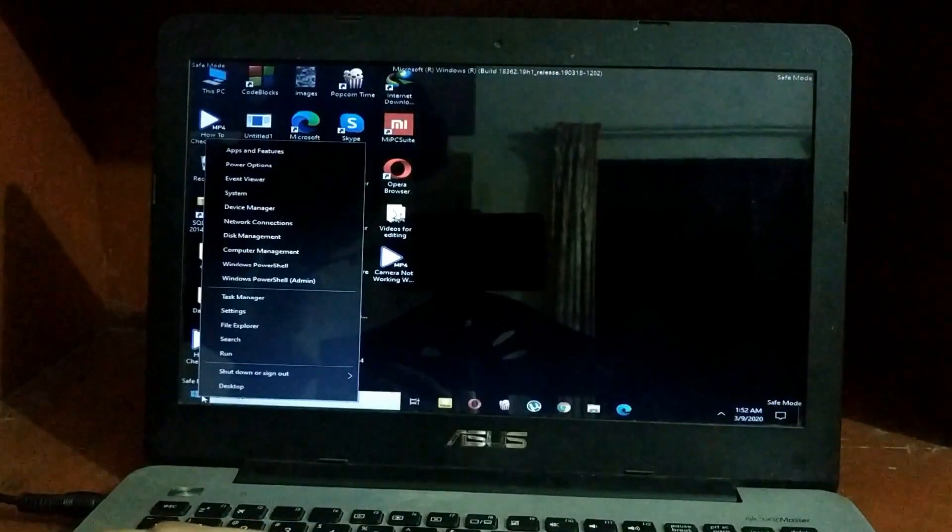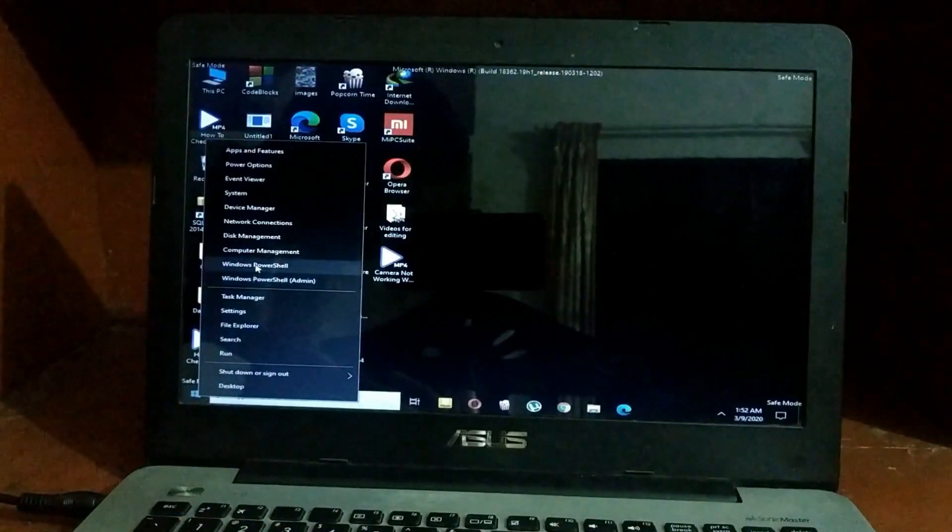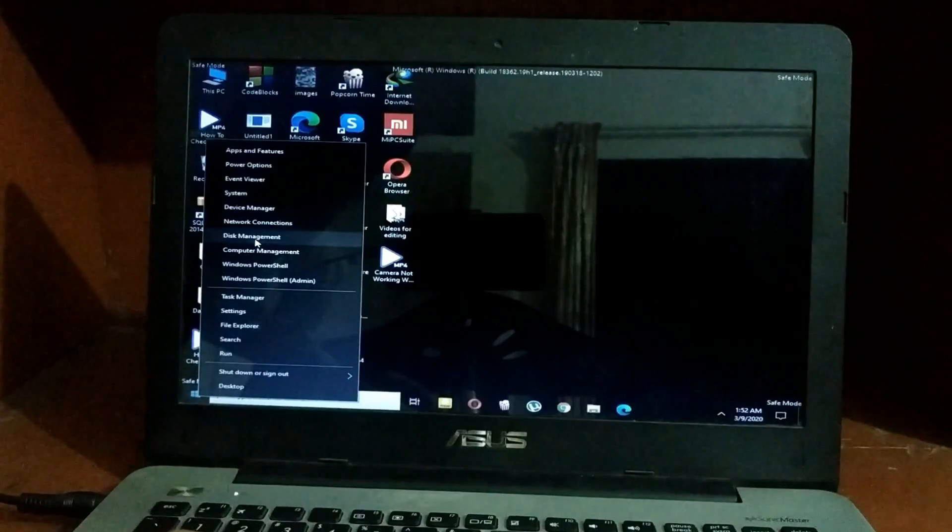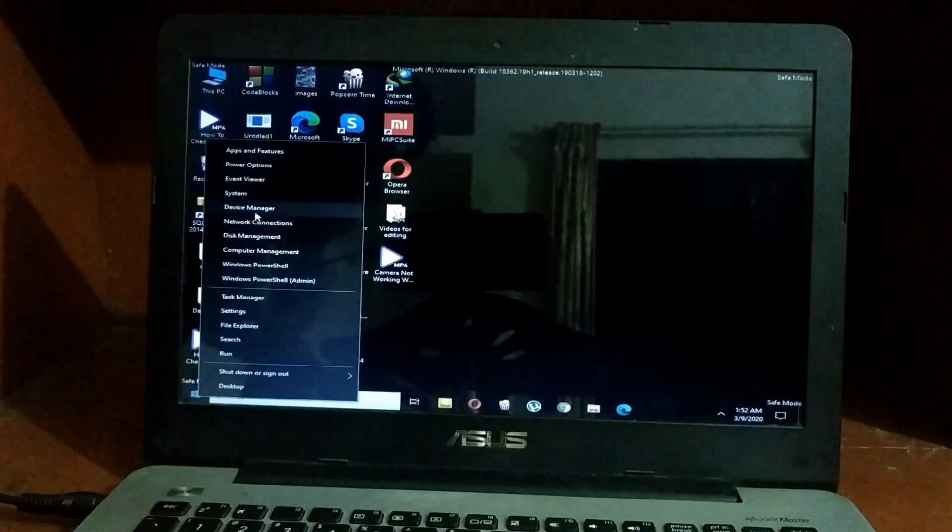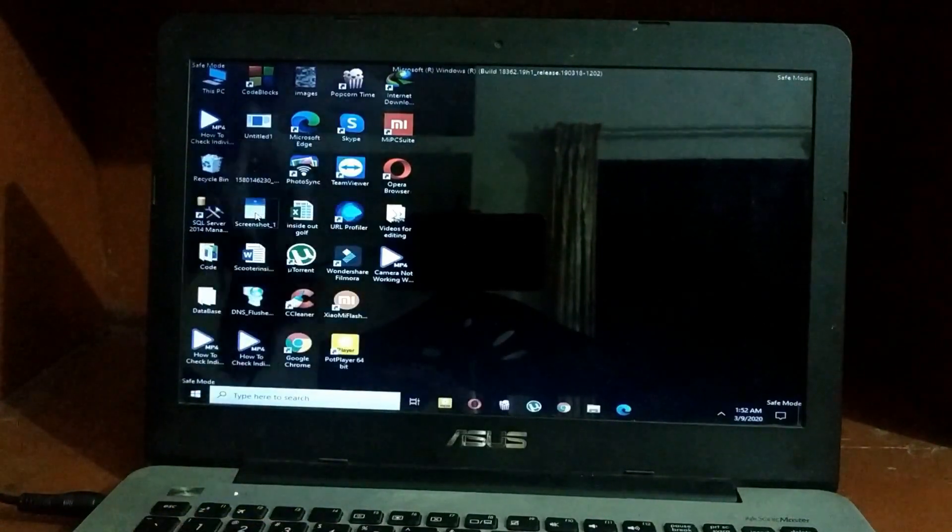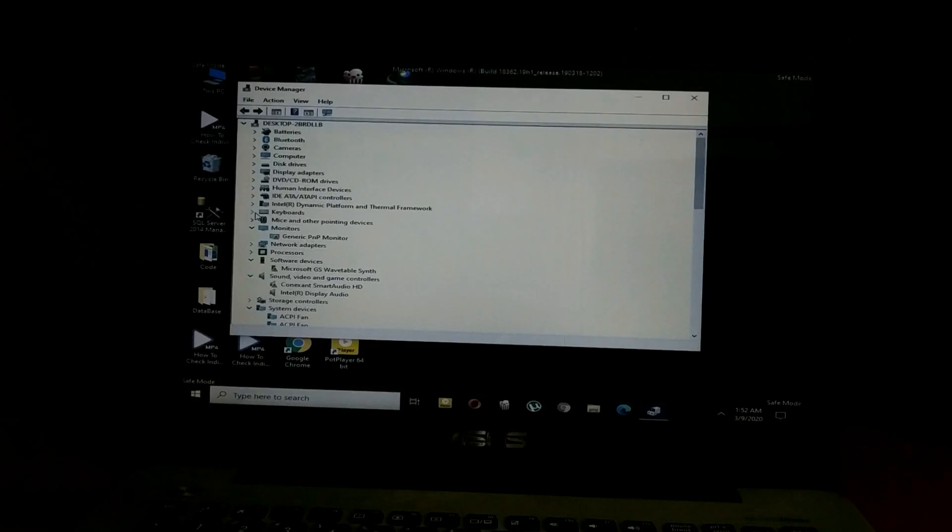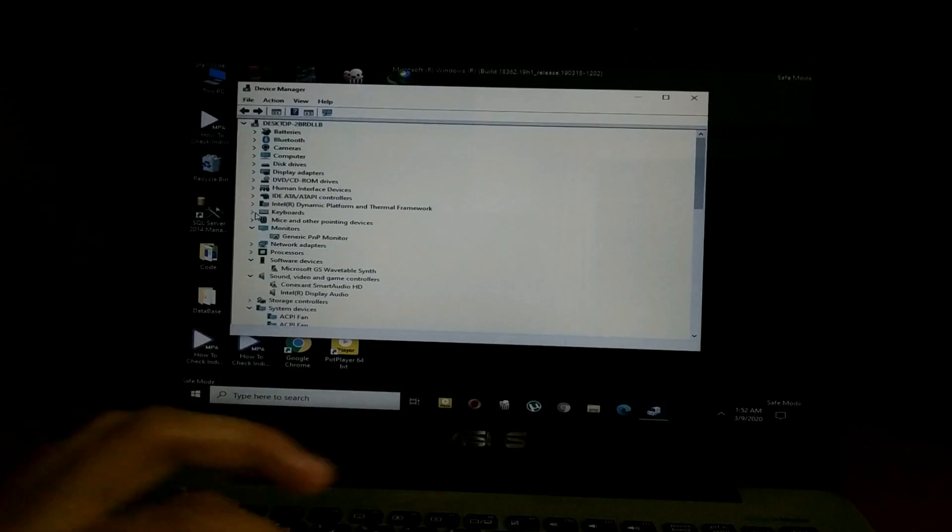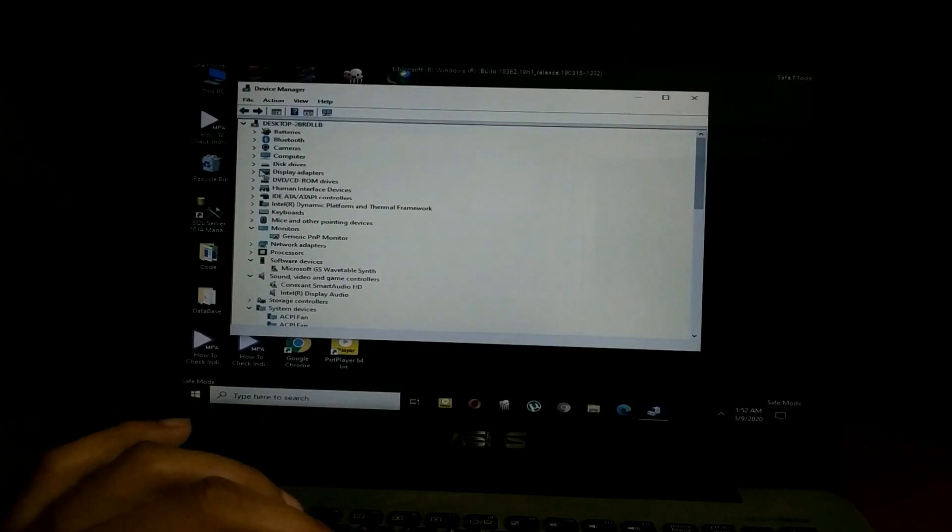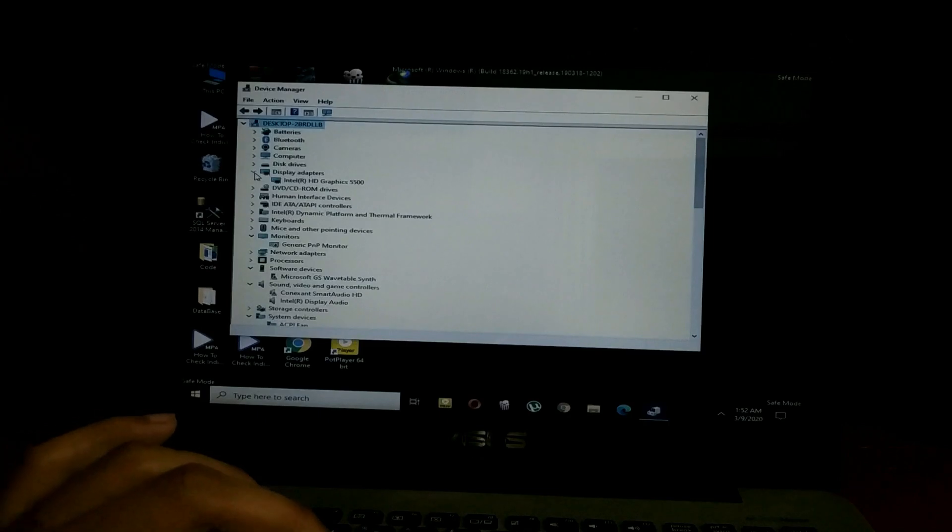In Device Manager, you have to select 'display adapters.' As you can see, display adapters. Here you'll see your display settings.